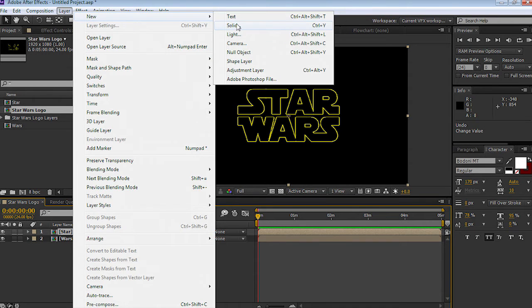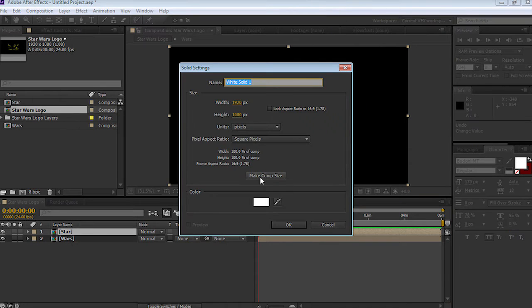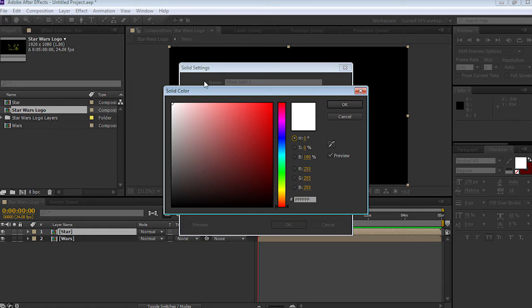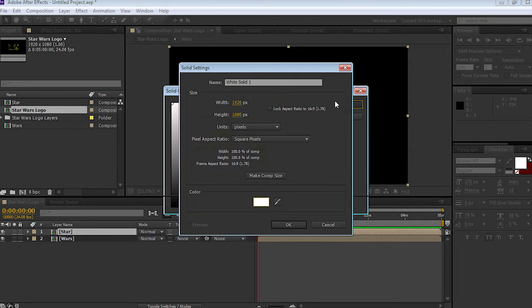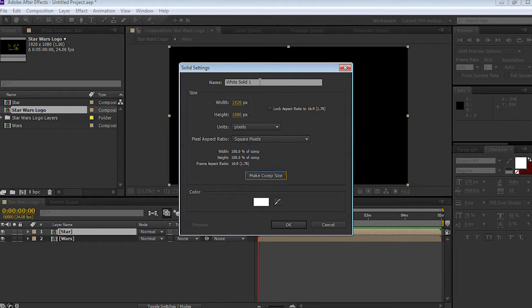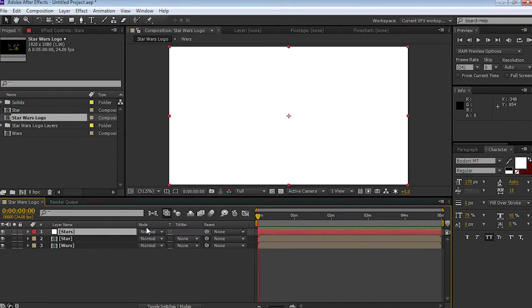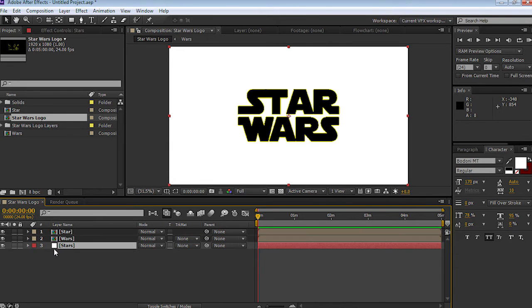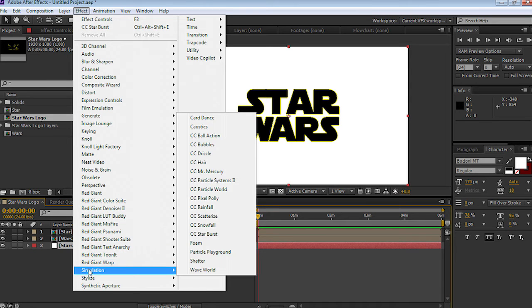Now we're going to go to layers, new, solid, select pure white, and select okay. I'm going to select the make comp size button and rename this 'stars', then select okay. I'm going to select the stars solid and drop it below the two text layers. With the stars solid selected, let's go to effects, simulation, and select CC Starburst.